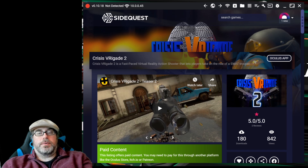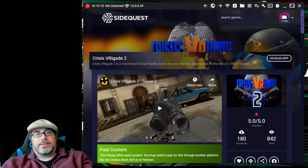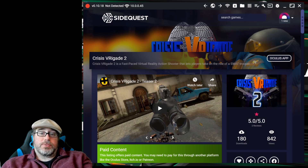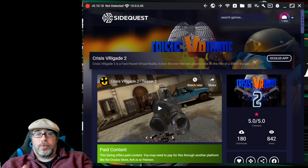Hey folks, welcome to another VR video. Today something exciting has happened. App Lab has premiered from Oculus and I just wanted to show you how it's going to work.